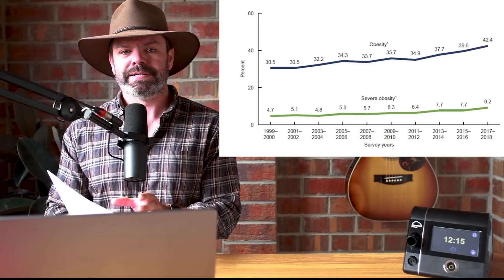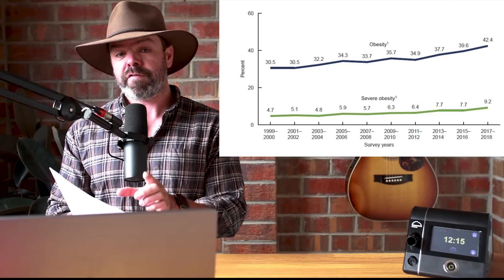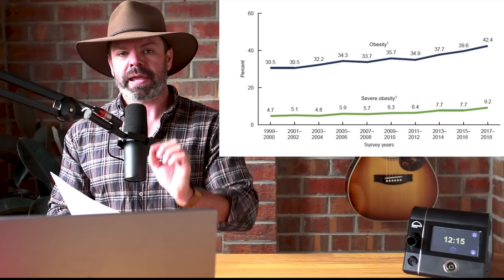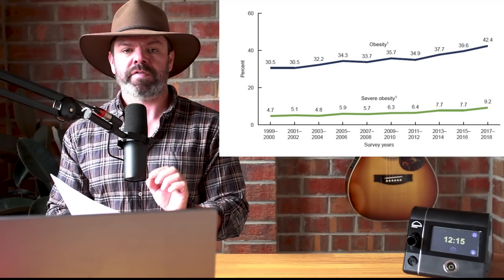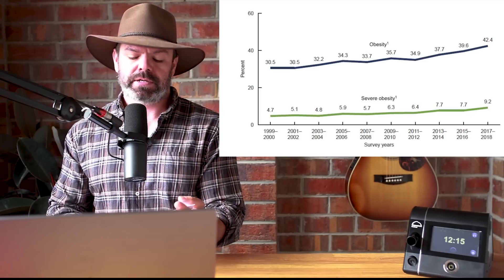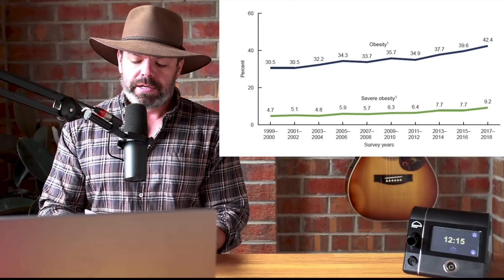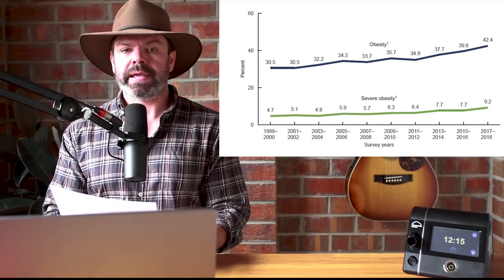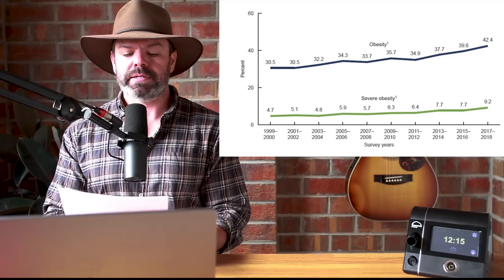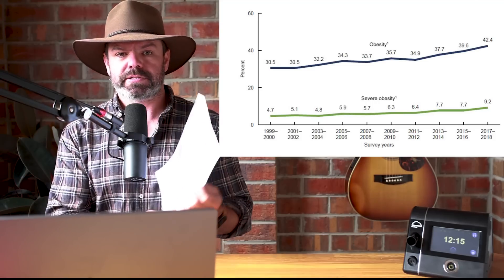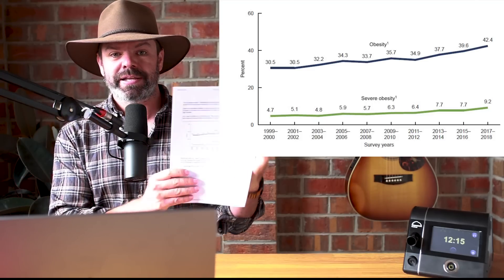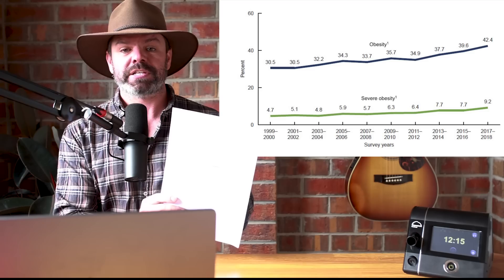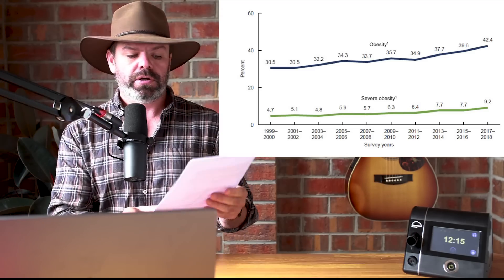Now back when this study was released, during that study period, obesity rates were between 30 to 34 percent. They're now 42 percent and climbing at a very fast rate.